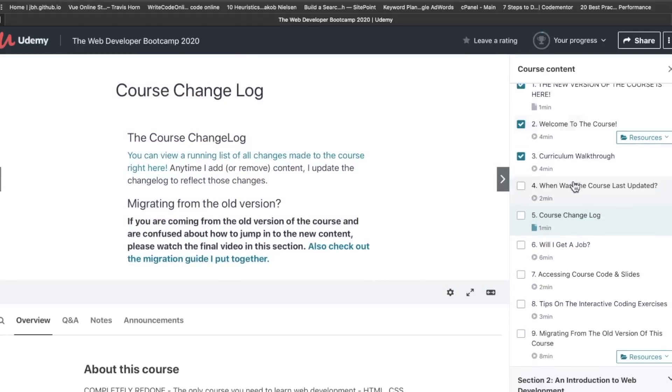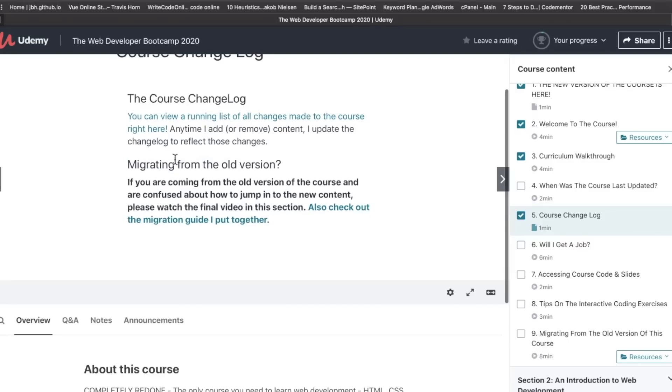If we go to the fifth lecture here, there's actually a course change log. So you can see a list of all the changes made to the course anytime Colt Steele adds or removes content. And there's also a migration guide.